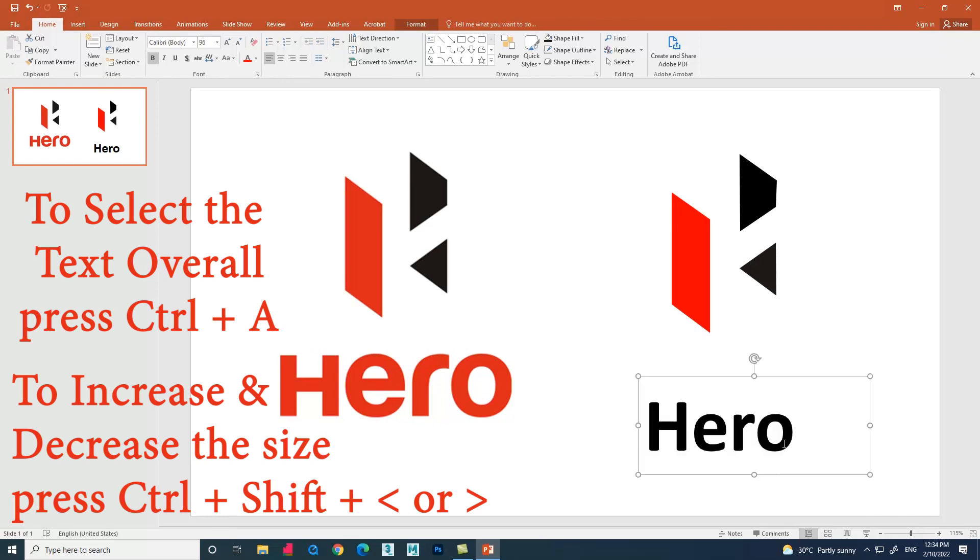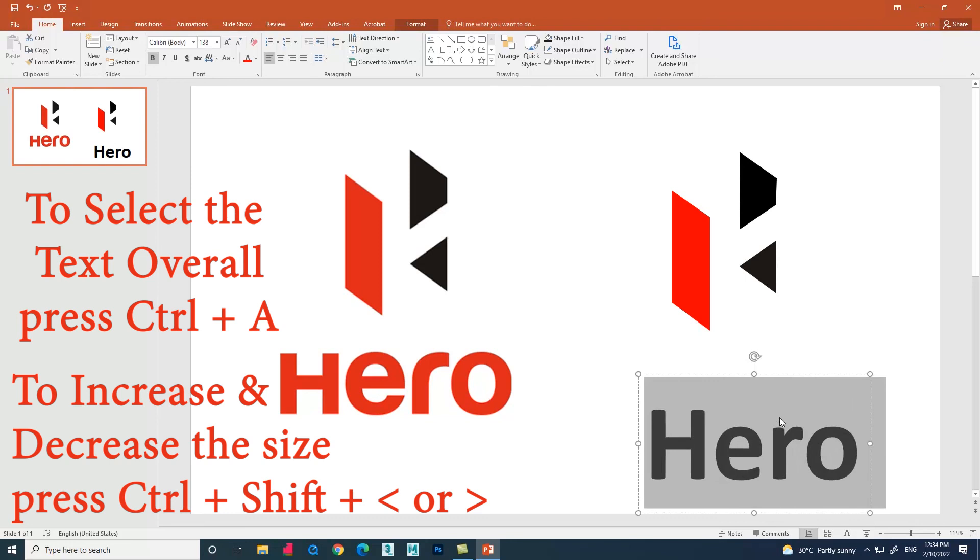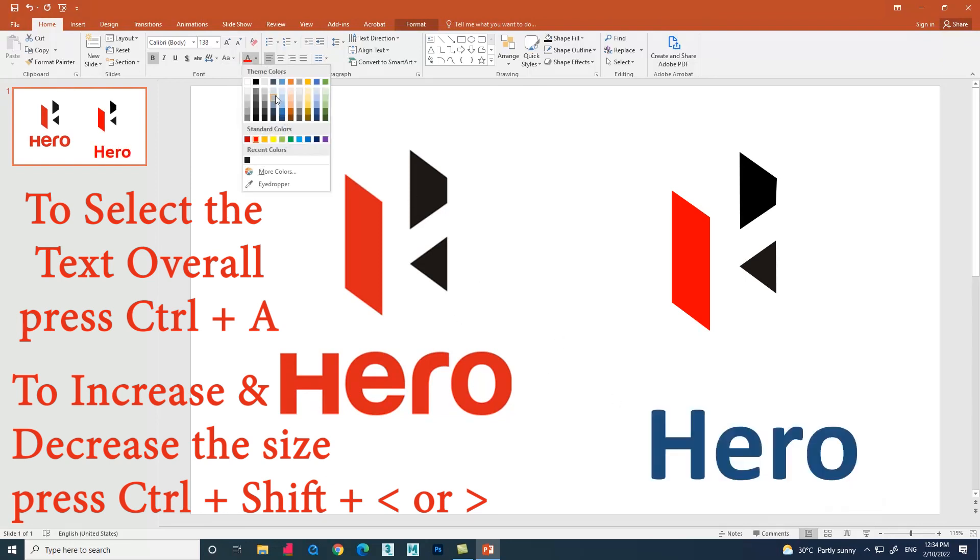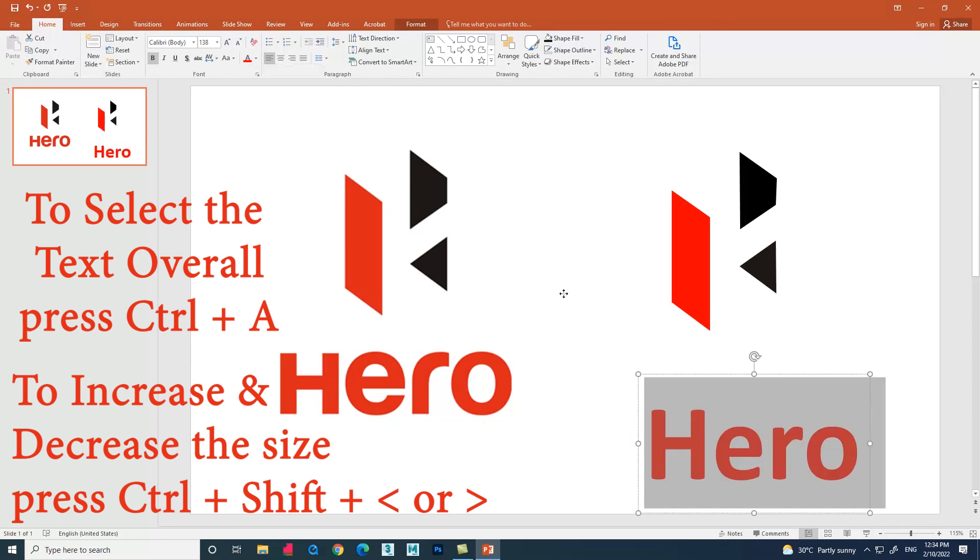This is how we create Hero company logo using shapes in Microsoft PowerPoint.